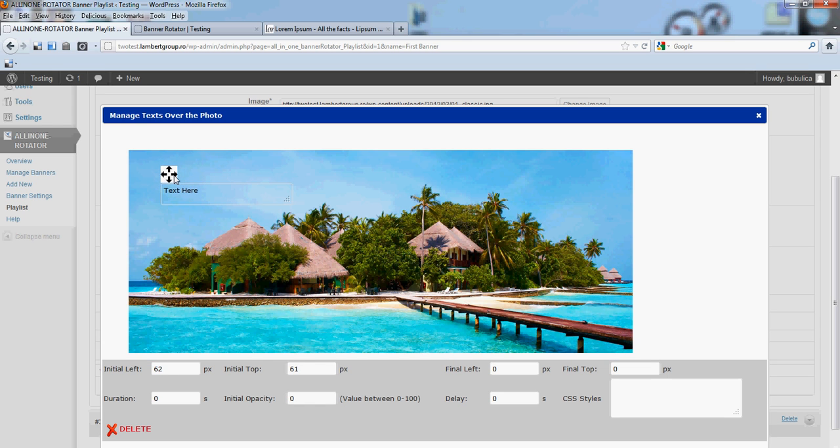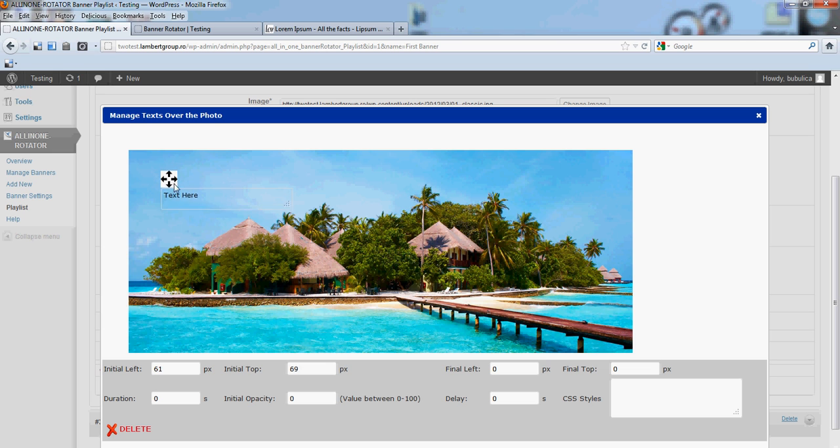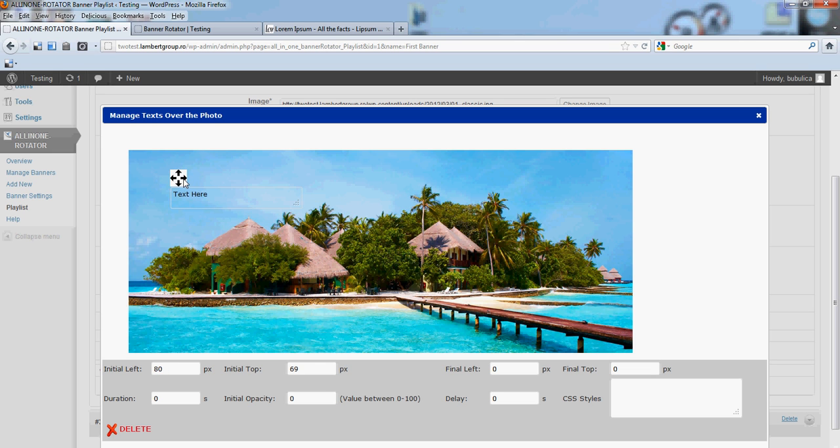When you drag it, the background for the variables will turn grey. This is useful if you have multiple text. Also, initial left and initial top values will change according to your new position.